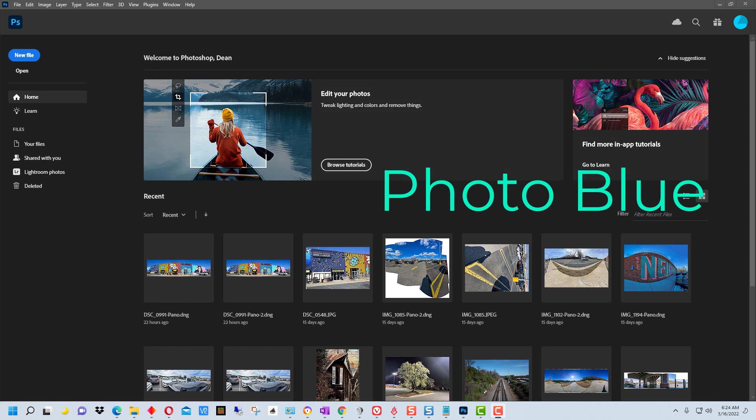Hey everybody, this is Dean and welcome to Photoblue. Today I thought I'd show you how to do a panorama using Photoshop.